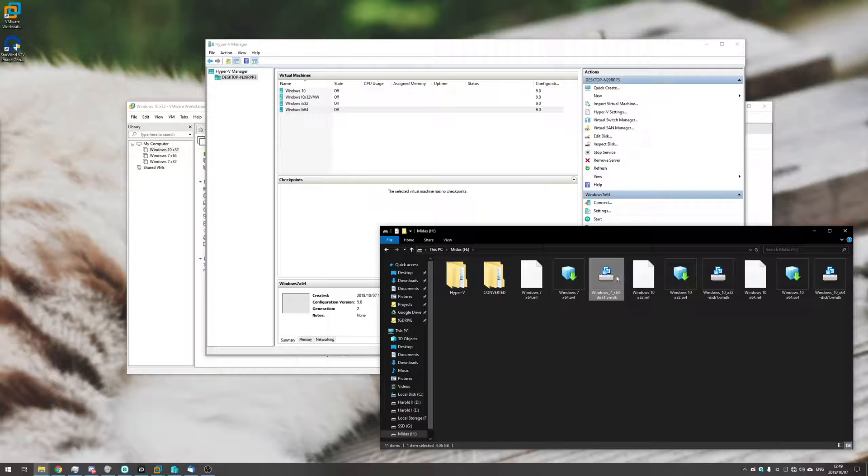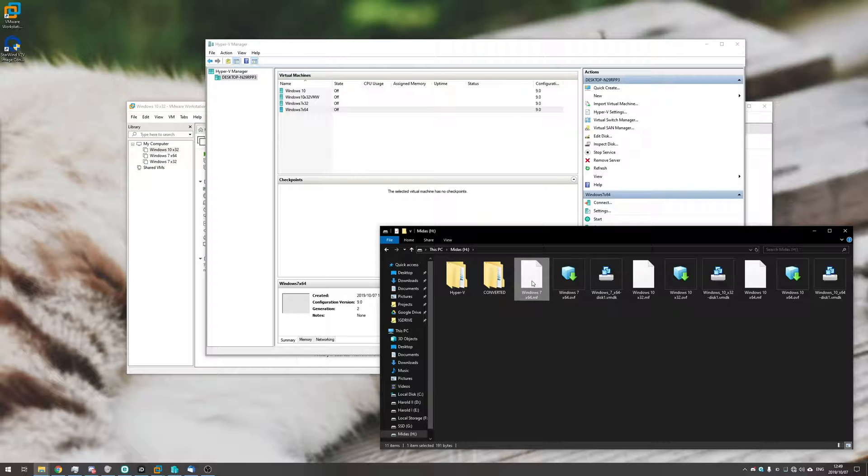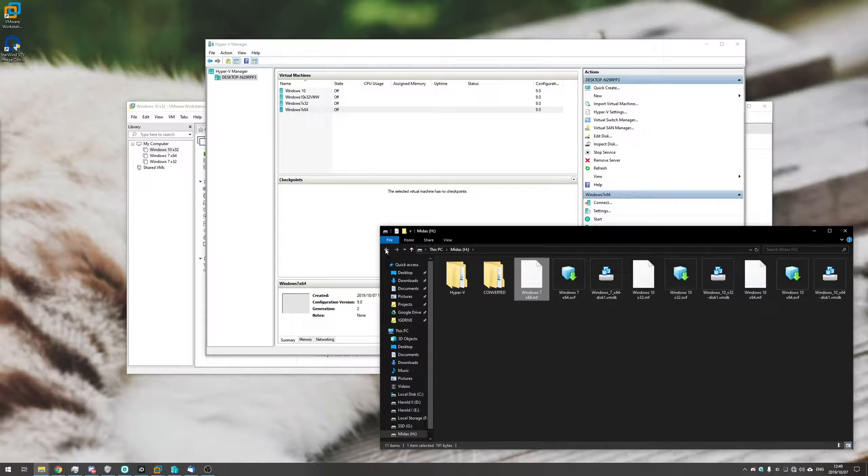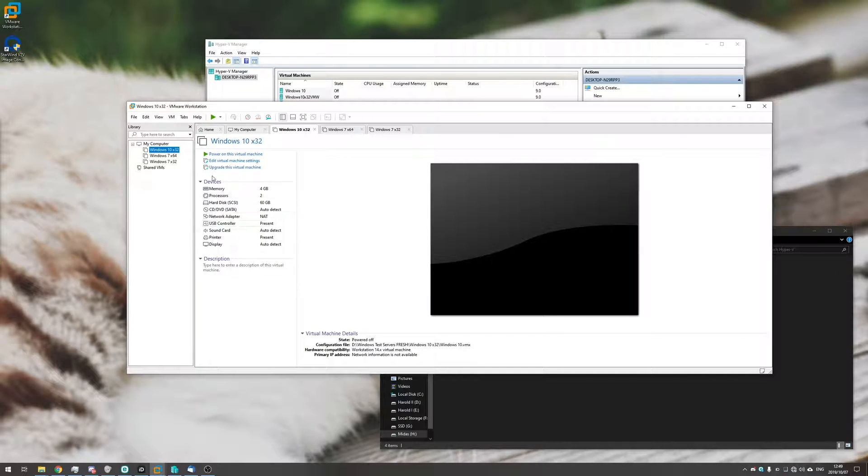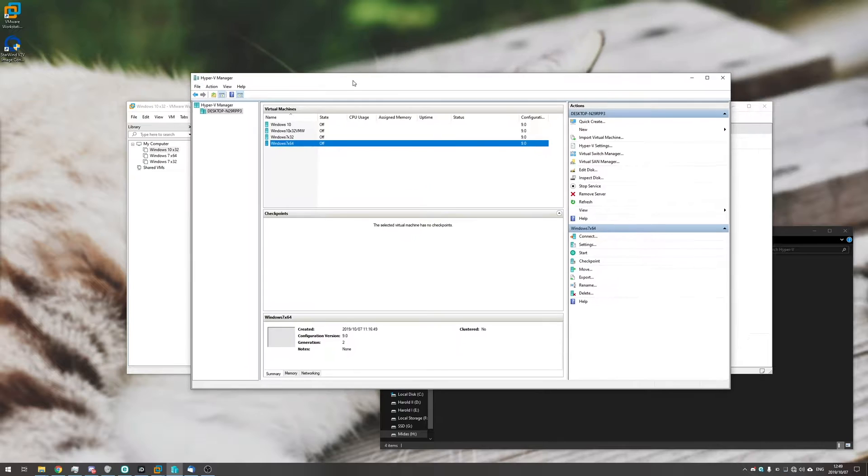a VMDK file and then also this MF file. So the VMDK is the actual disk itself holding all of the data. OVF is just information about the virtual machine and MF I have literally no clue but it's tiny.